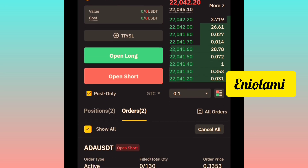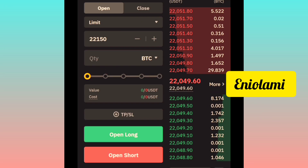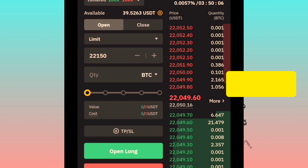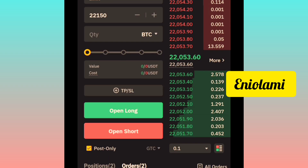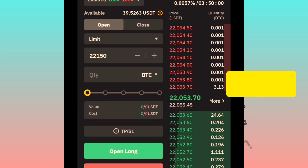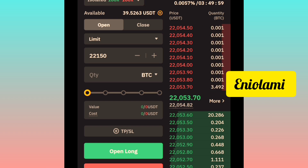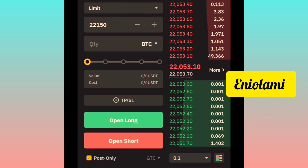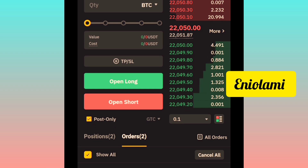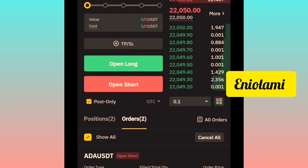How to trade futures with signals. Hello everyone, this is Zenyolami and today's topic is on how to trade futures with signals. My recommended exchange for futures trading is Bybit because of its seamless interface, user-friendly design, and low fees. So let's proceed.